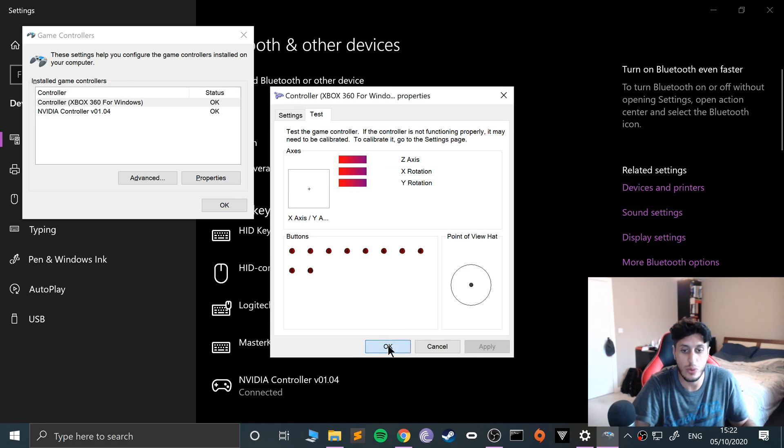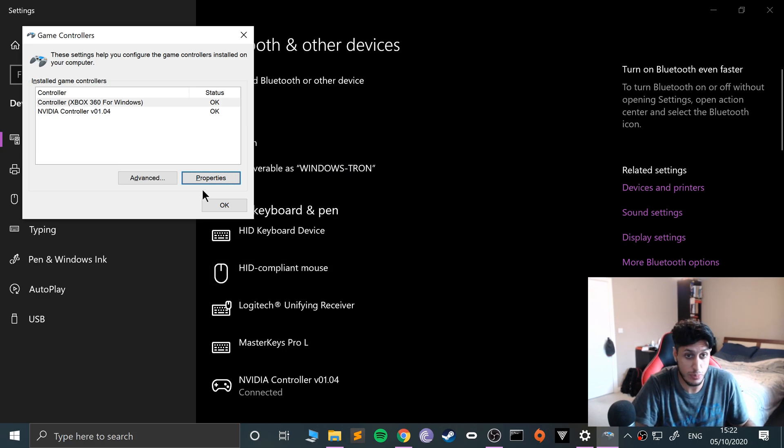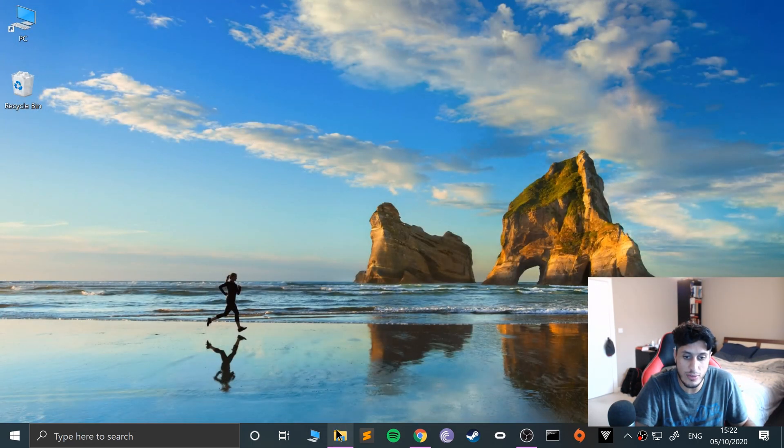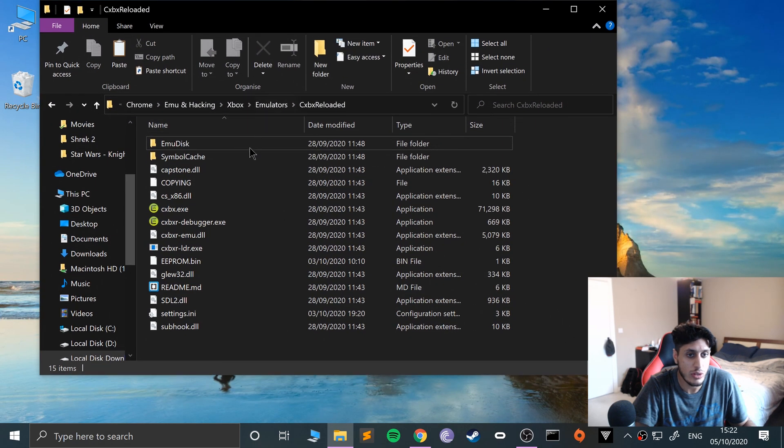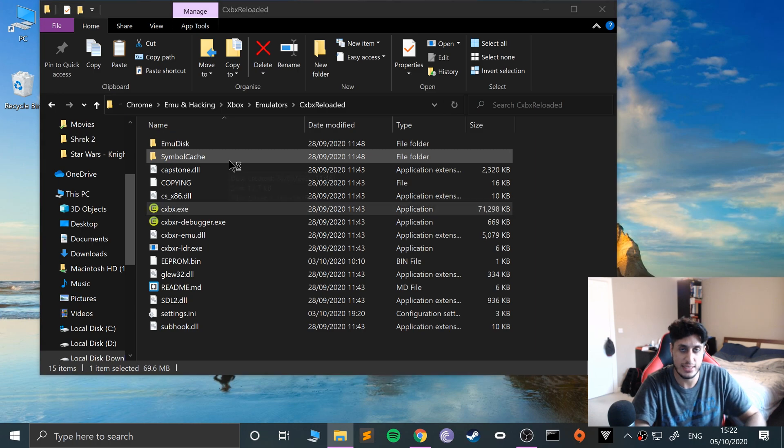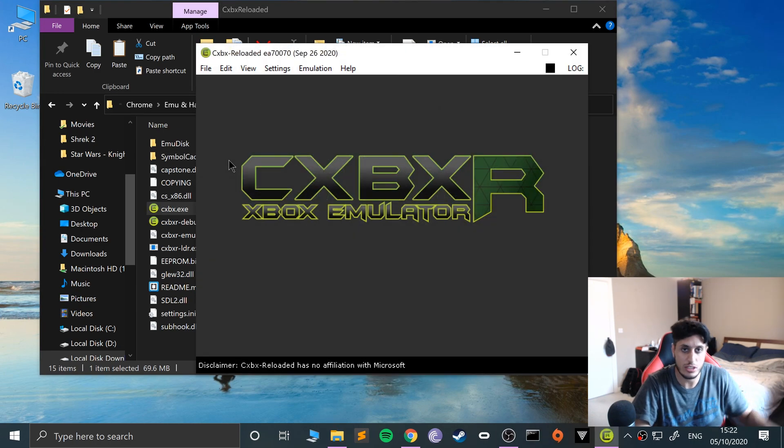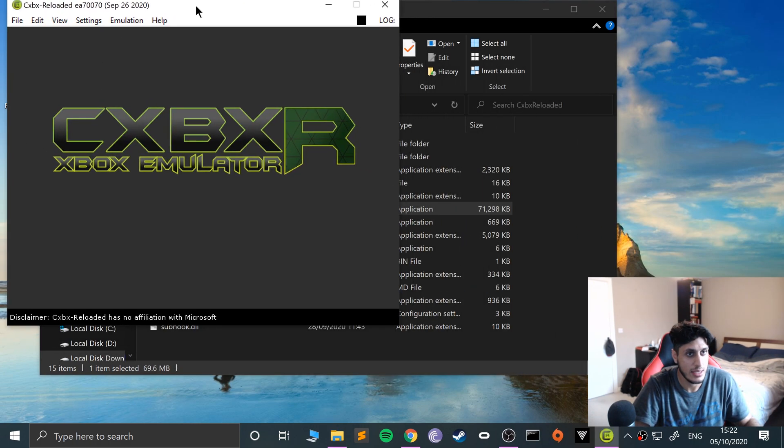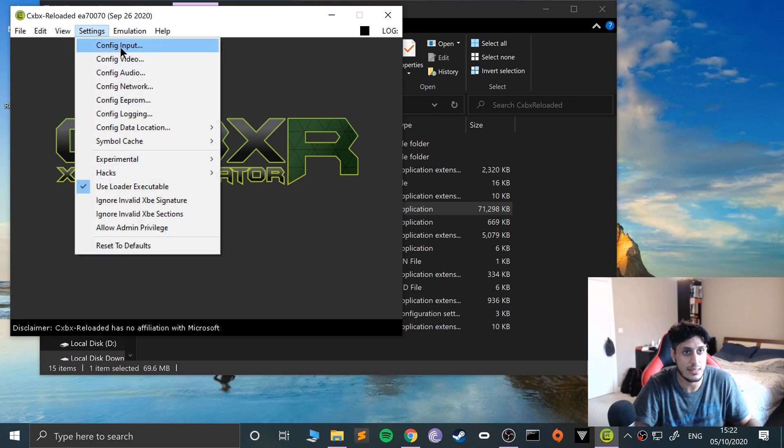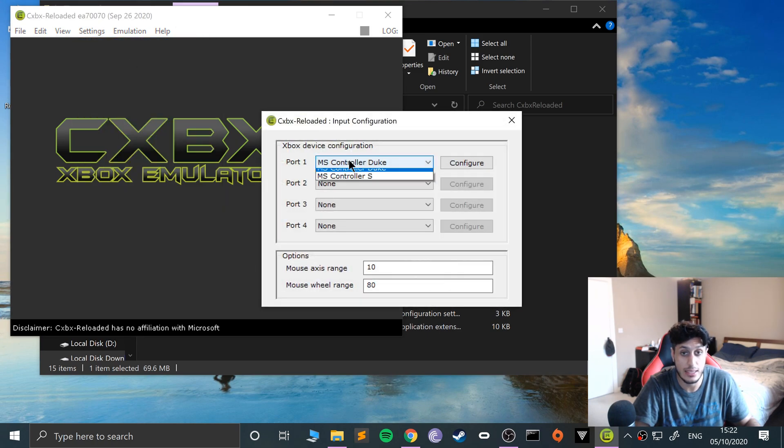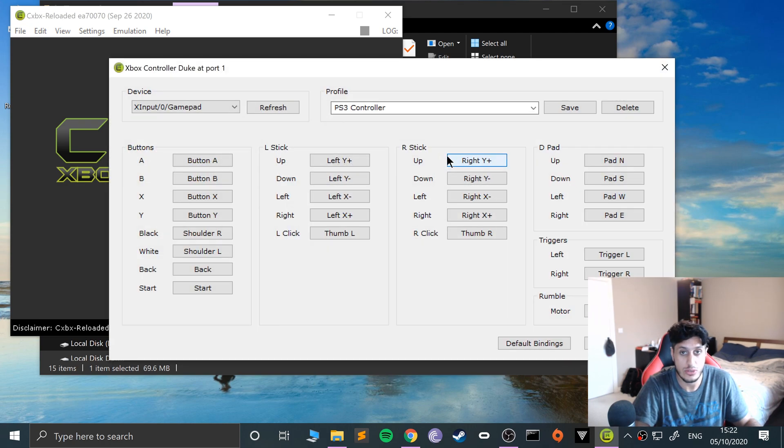Now the fun stuff—we can actually launch up CXBX. If you haven't set it up, I've already got a separate video covering that, so feel free to check that out. Go to Settings, Config Input, and select the Duke or the S for whichever port you want, then go to Configure.